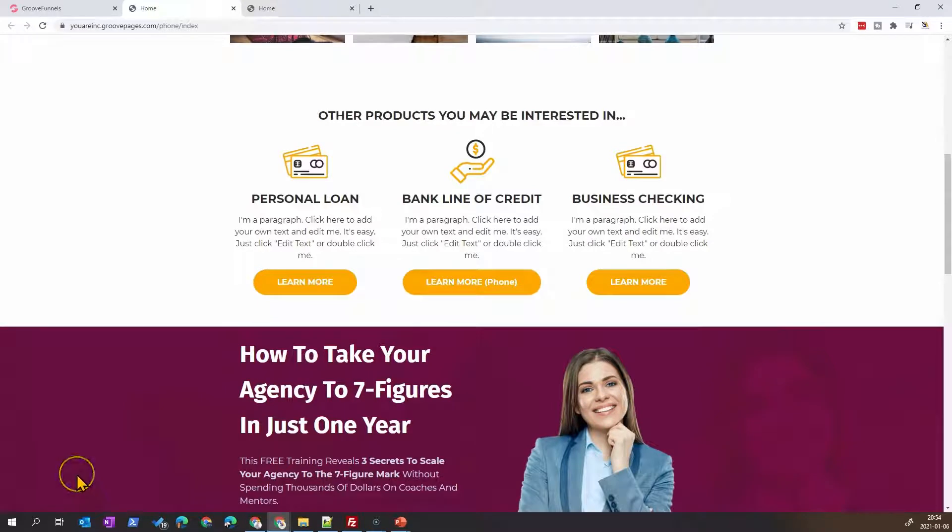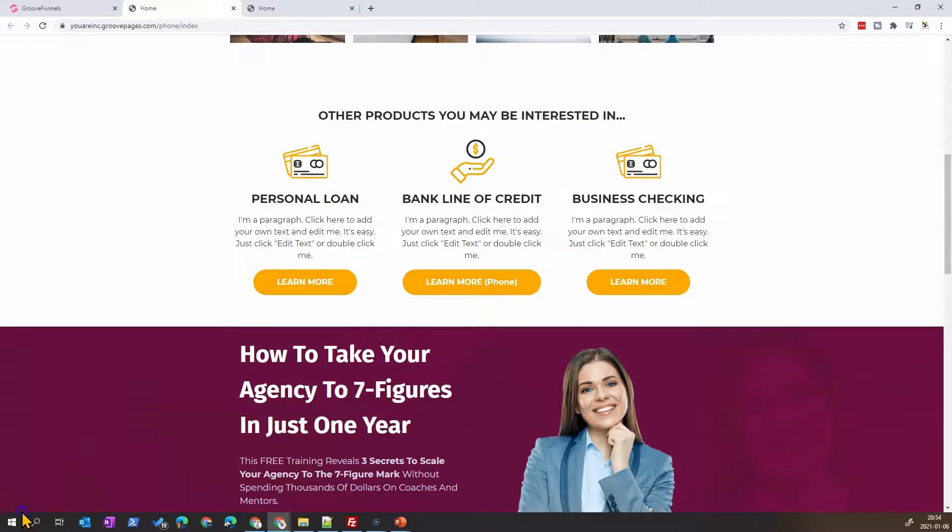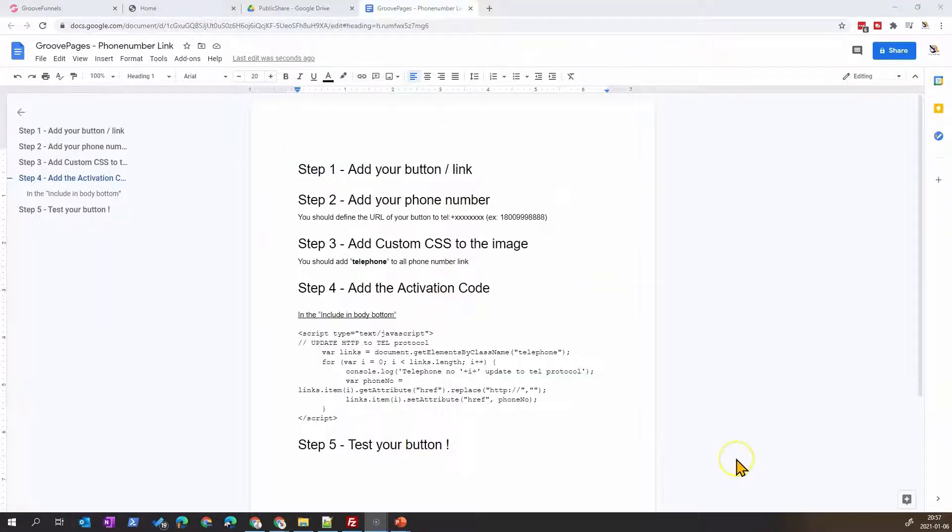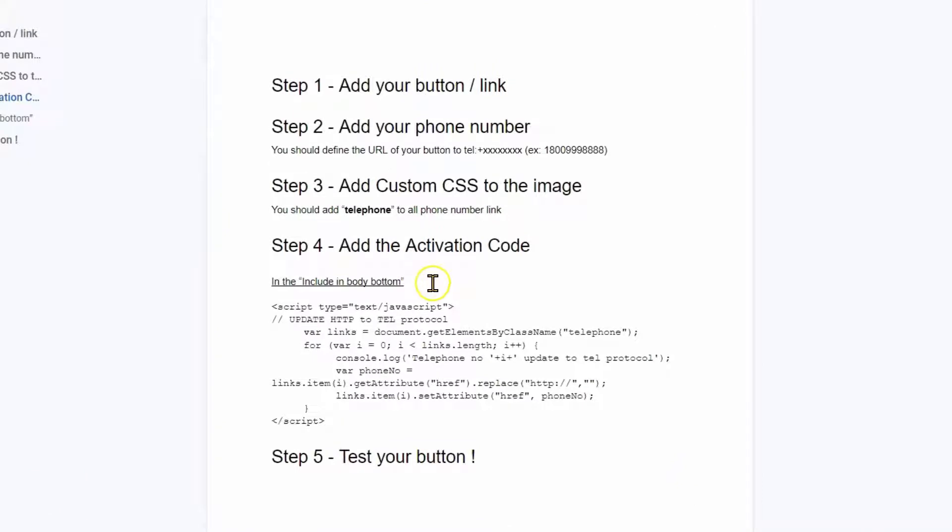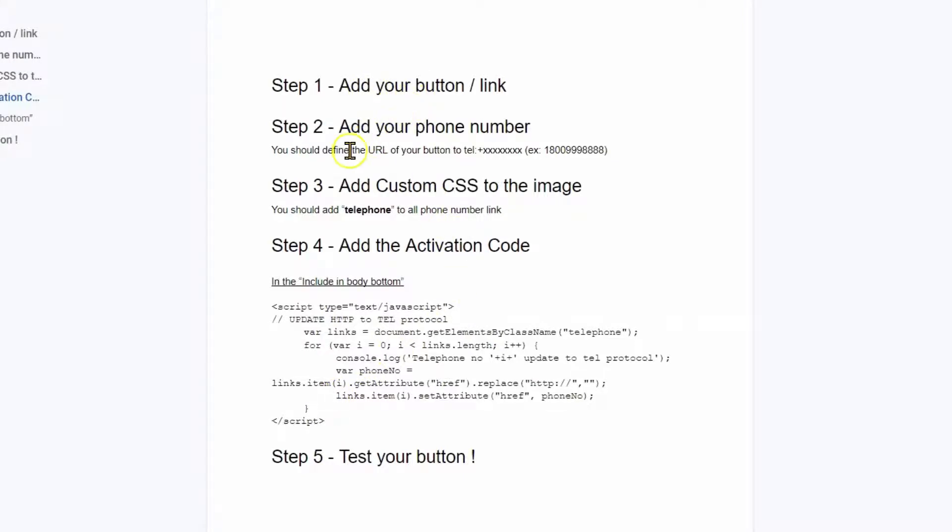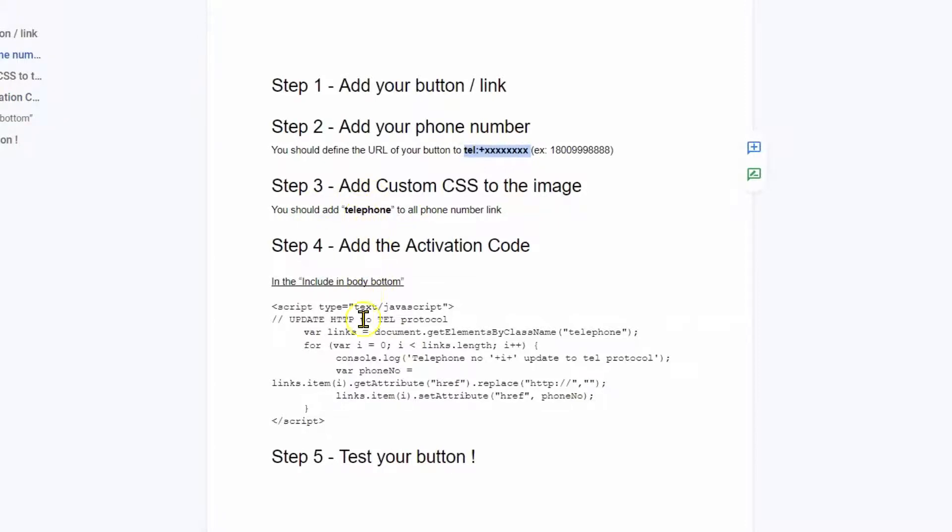I will give you in the description below a link to a document. I'll give you a link to the page that will explain and give you access to the code. Basically, same thing: you add a button, you add your phone number in this format, you add the CSS telephone class, you add your code into the including body section, and you test your button.